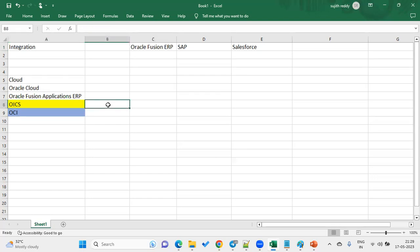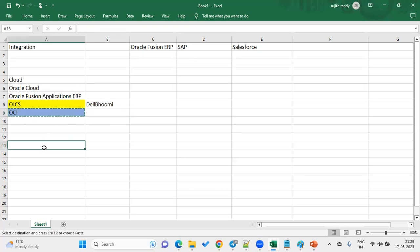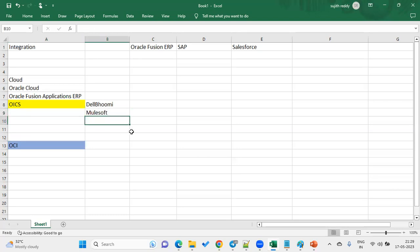What are the other tools and competitors available in the market? We have Dell Boomi, which is another integration tool and a competitor to OIC. We also have MuleSoft, another integration product. Previously we had Oracle SOA — Service Oriented Architecture — as an integration tool. These were the integration tools used to integrate applications, but now Oracle is suggesting all Oracle Cloud customers use OIC.